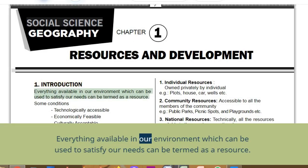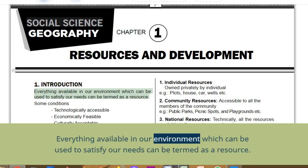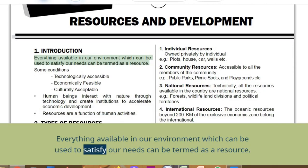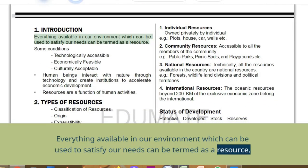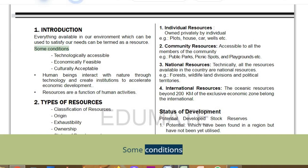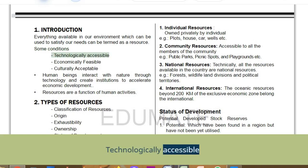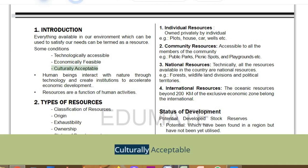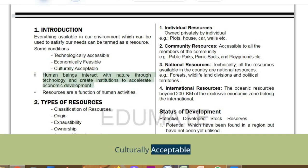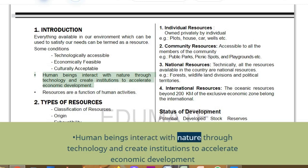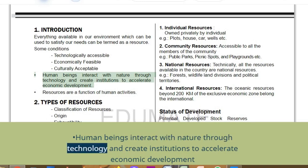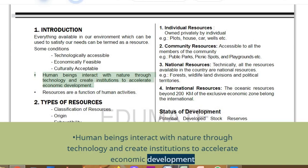Everything available in our environment which can be used to satisfy our needs can be termed as a resource. Some conditions: technologically accessible, economically feasible, culturally acceptable. Human beings interact with nature through technology and create institutions to accelerate economic development.